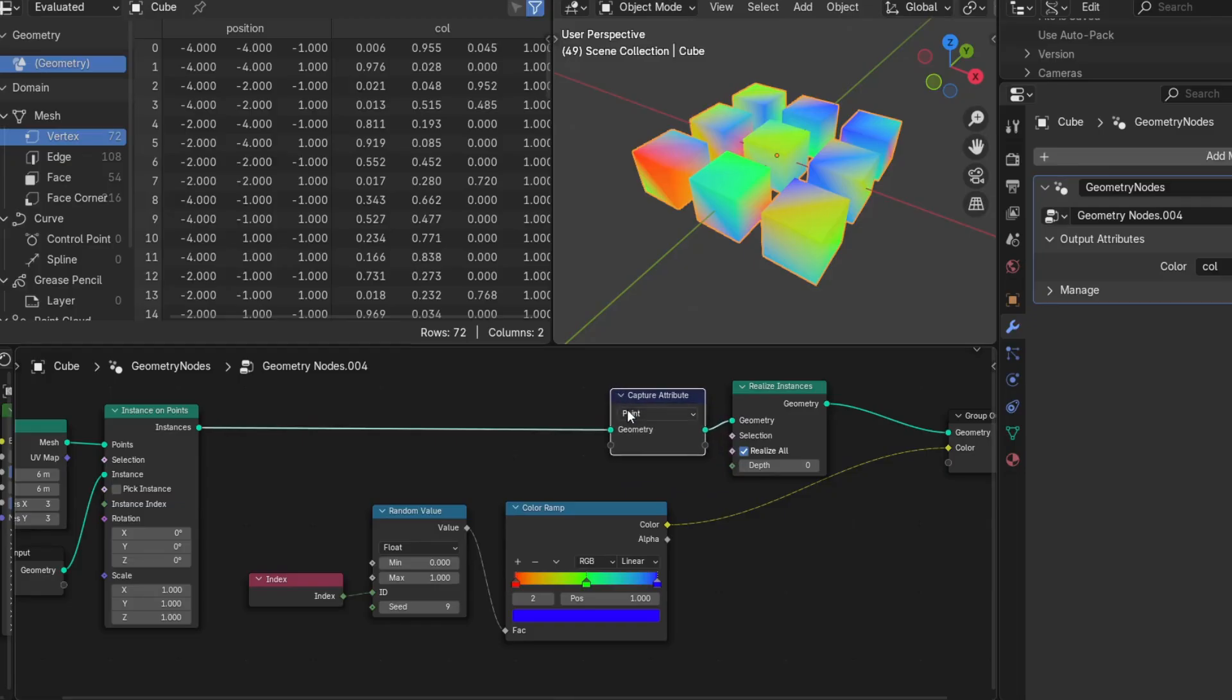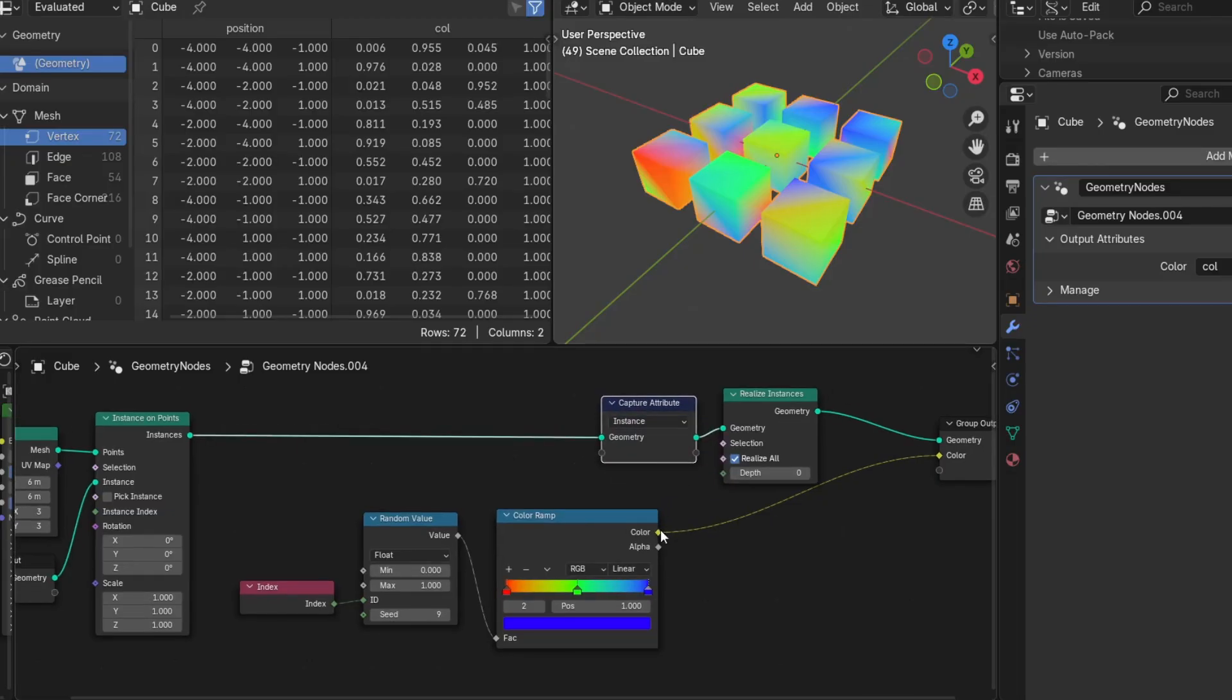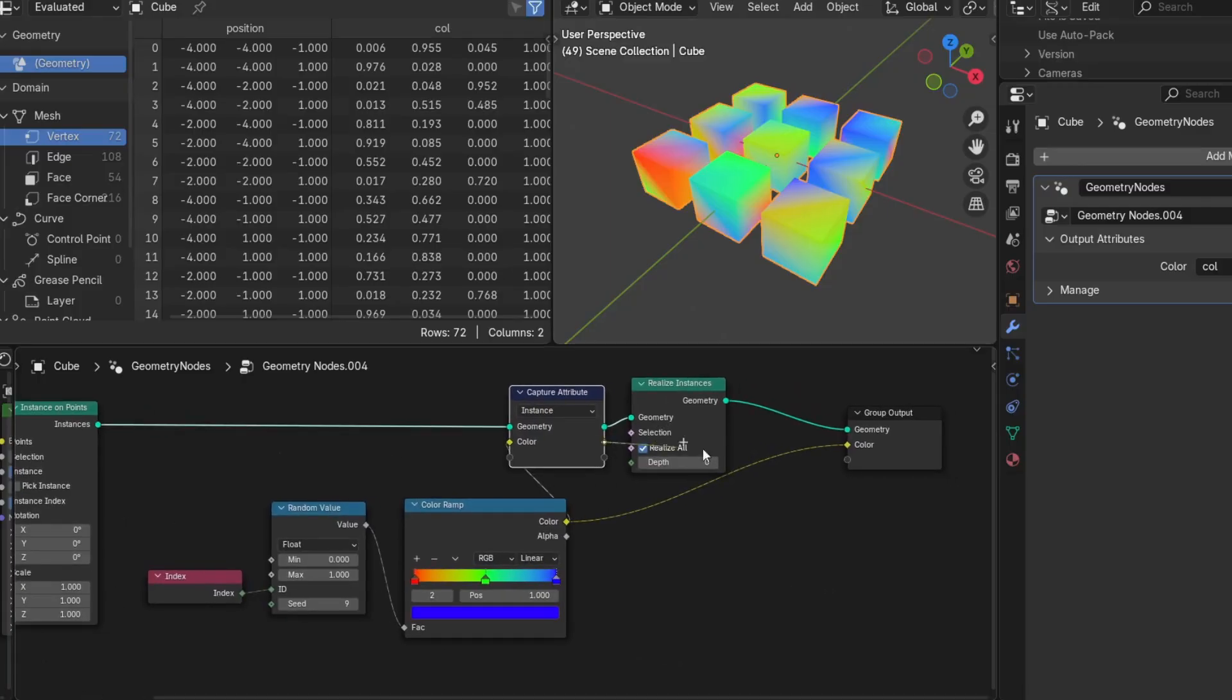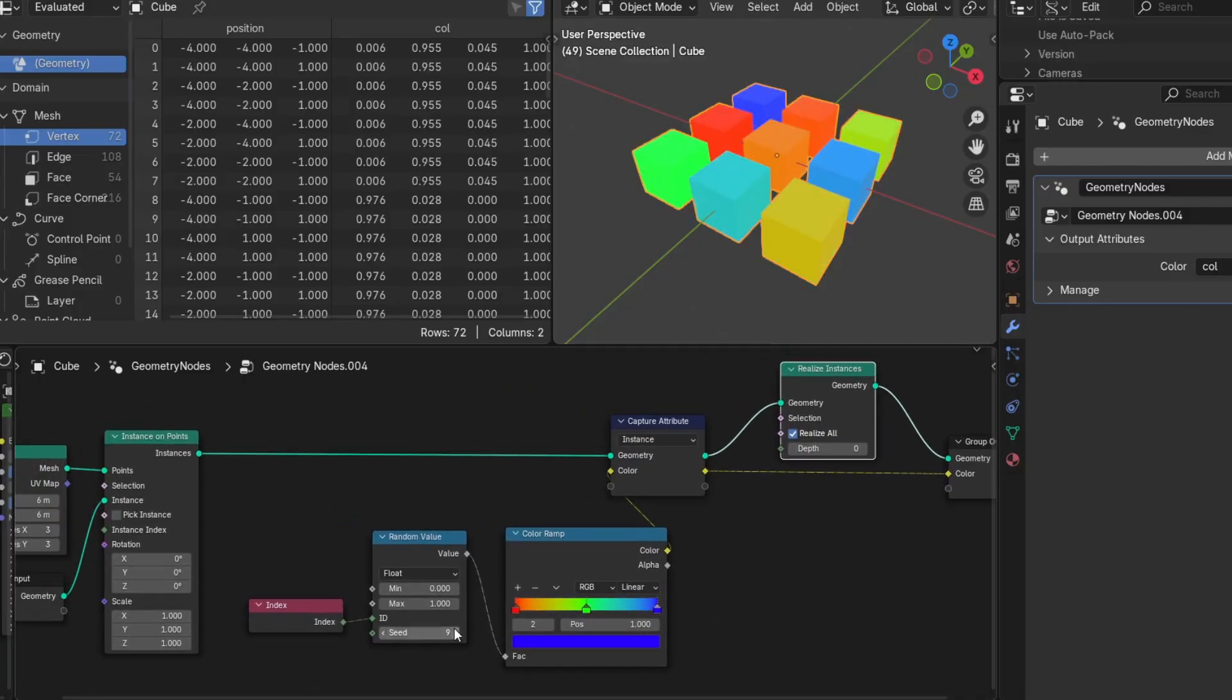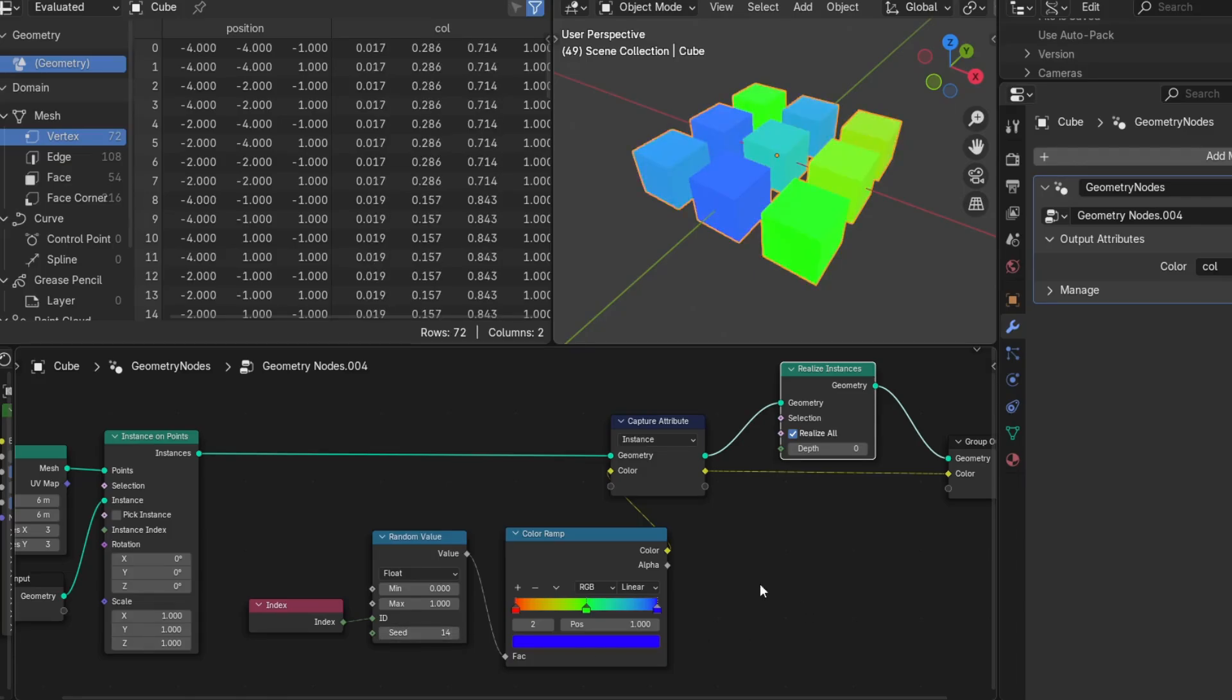We can capture the attribute while it still exists in the correct instance domain and then pass this forward to an output. When the node tree evaluates the output after realizing instances, it attempts to read this attribute in the context that it's wired into.